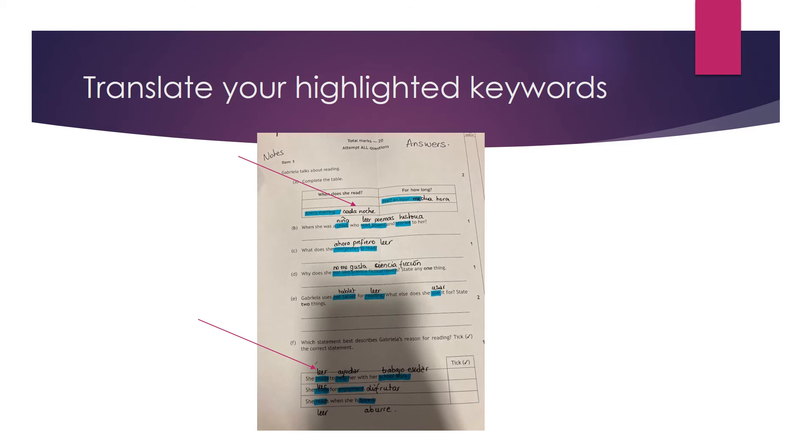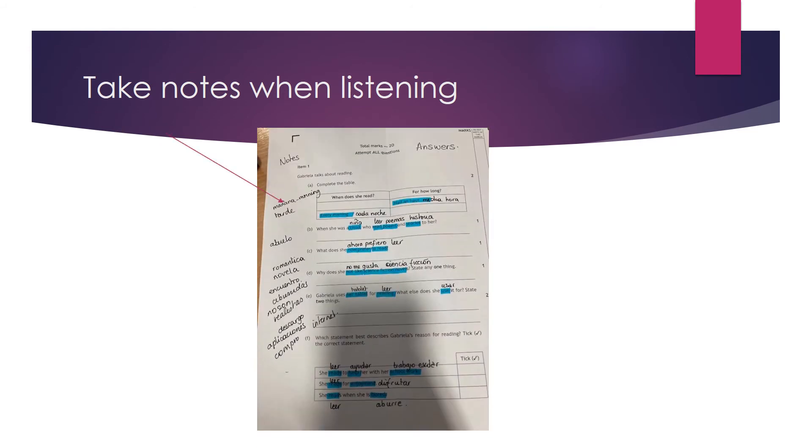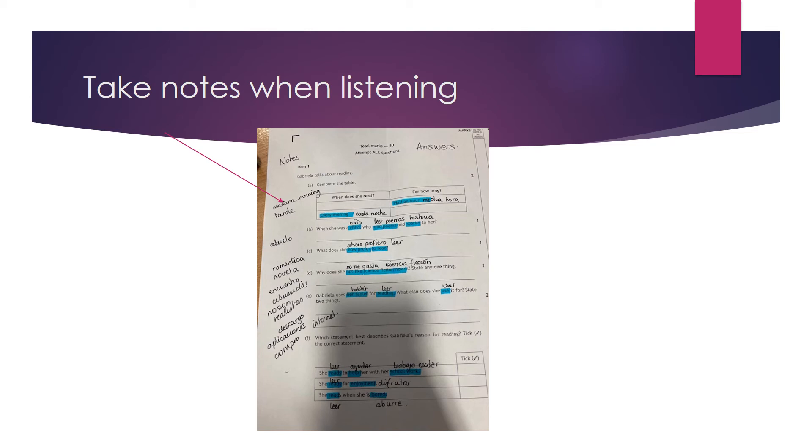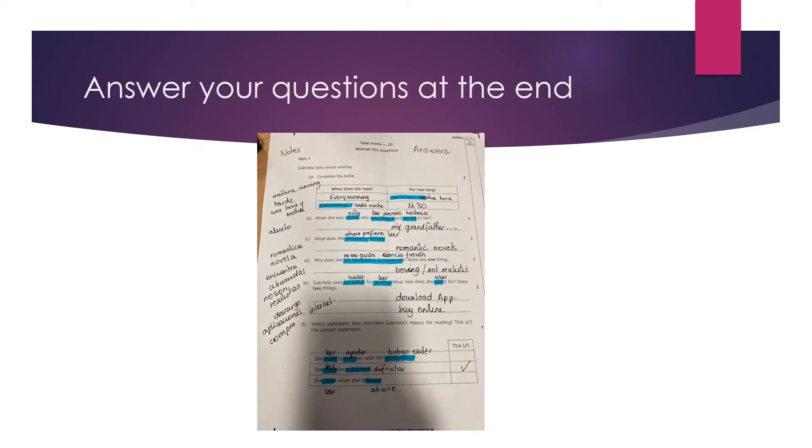Another thing which is really hard is to write your answers when you are actually listening. So a tip for this is that you don't try to answer the question when you are listening, but you're actually taking notes of what you understand. So for each question you write some words that you hear in Spanish or you translate them in English, it doesn't matter the language you use, it doesn't matter if the spelling is correct. You just need to have them, and these notes are going to help you to answer your questions.